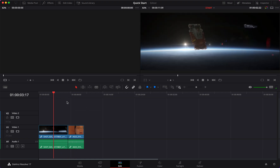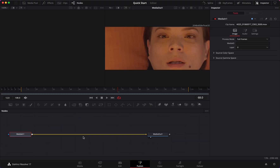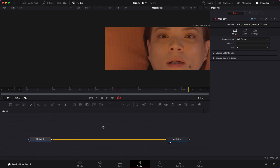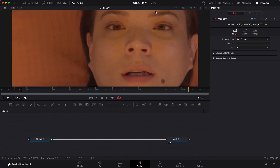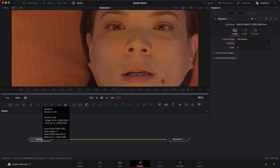On the edit page I can just move my playhead towards one of the clips and then go to Fusion and it automatically opens up the page for us. The first thing I'm going to do is work on just one viewer rather than two, but you are free to do whatever you're more comfortable with.